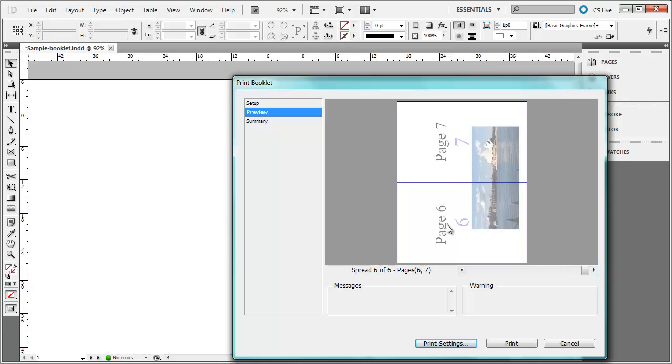Now, if I go to page 6 and 7, they have the picture connected together. And the reason is this is going to be the innermost page or the inside of my booklet.